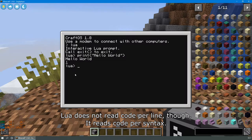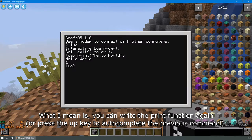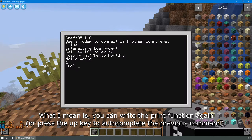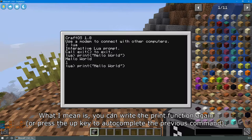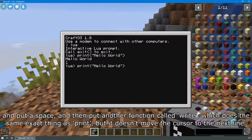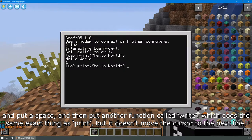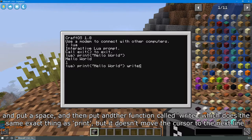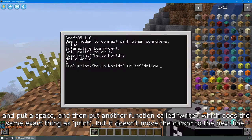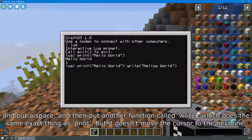What I mean is, you can write the print function again, or press the up key to autocomplete the previous command, and put a space, then put another function called write, which does the same exact thing as print, but it doesn't move the cursor to the next line.